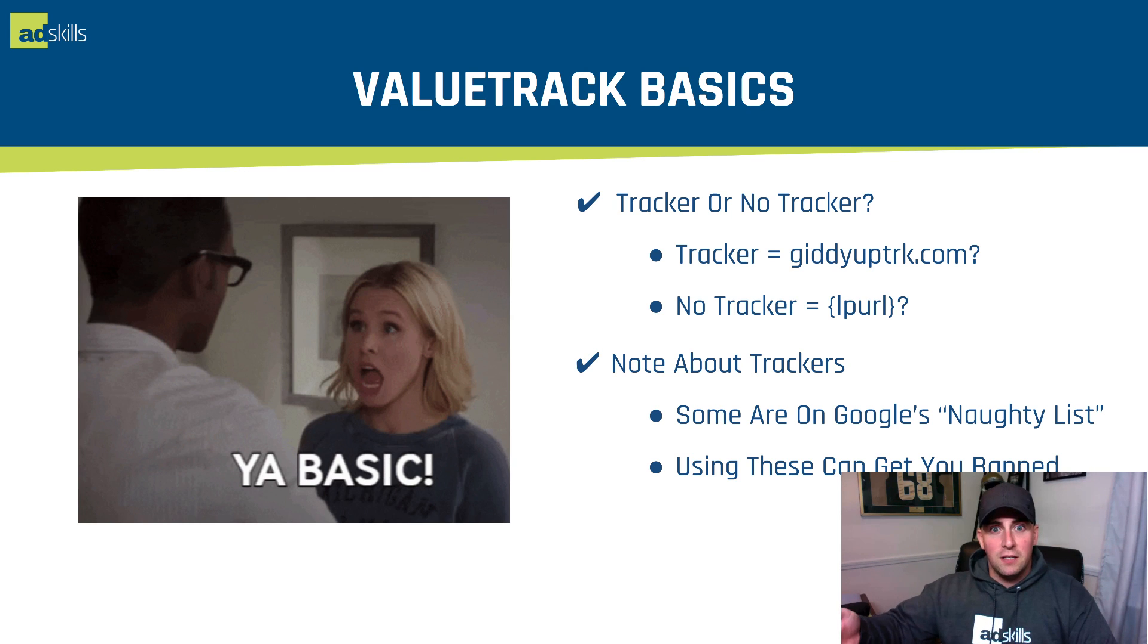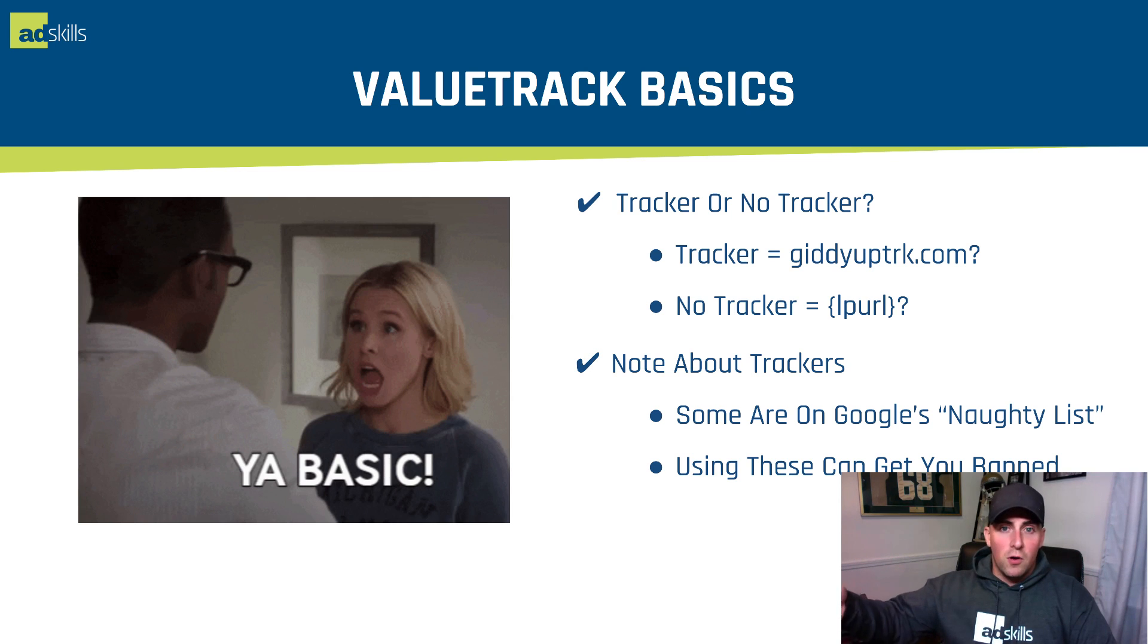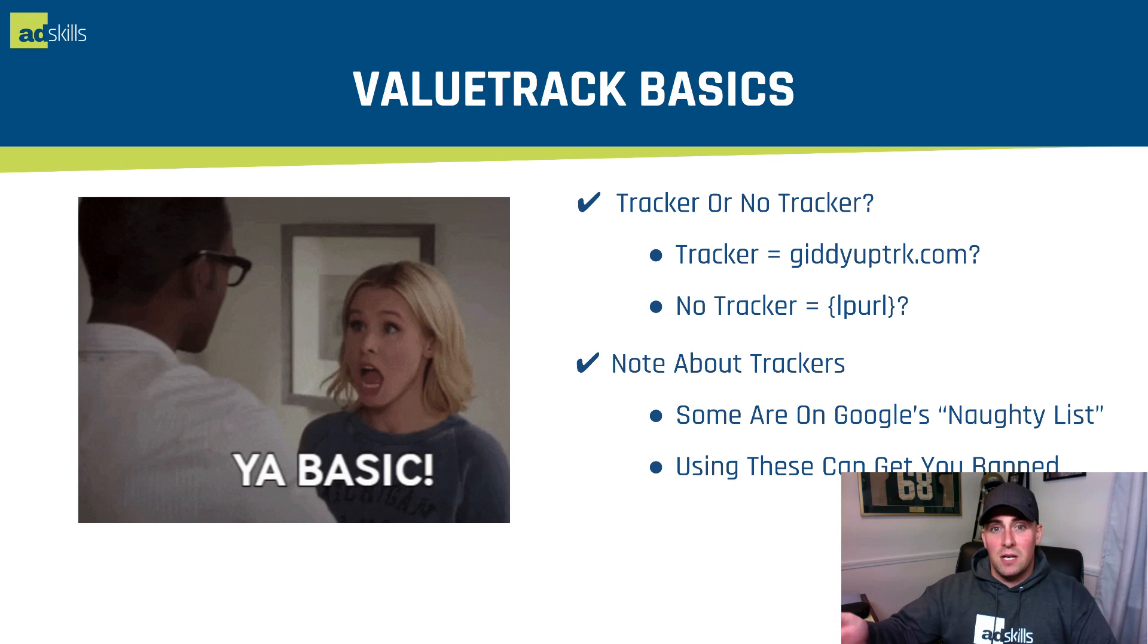I would tell you right now, preferably learn how to run without a third-party tracker utilizing a CRM. If you are going to use one, don't use Voluum or Thrive at this point with Google because they're pretty much instant bans.